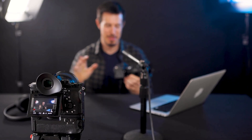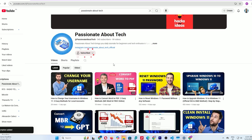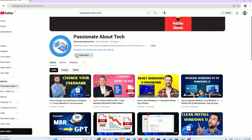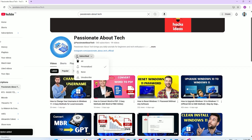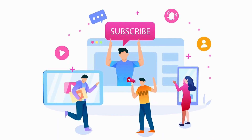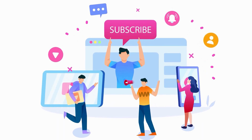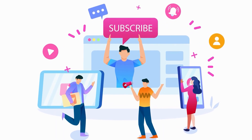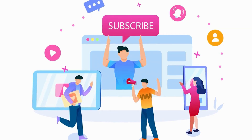If this tutorial helped you upgrade to Windows 11, smash that subscribe button and hit the bell icon to stay updated with Passionate About Tech. Drop a comment below — did this method work for you, or what Windows 11 tutorial do you want next? Thanks for watching, stay passionate about tech, and I'll see you in the next video.